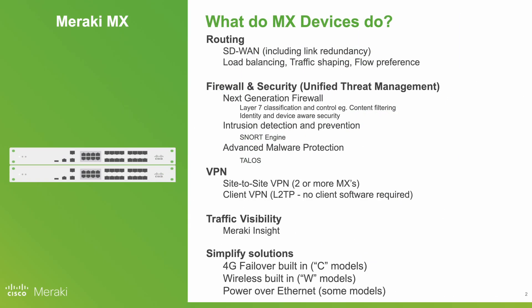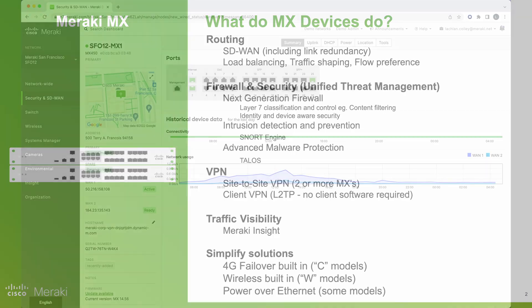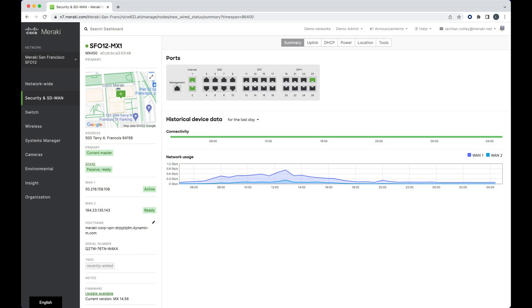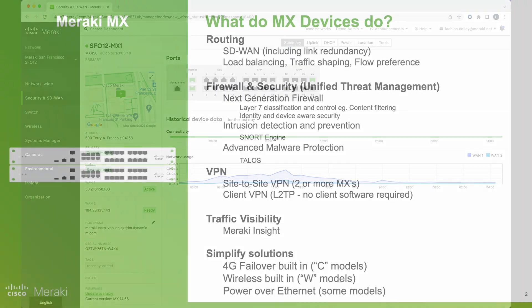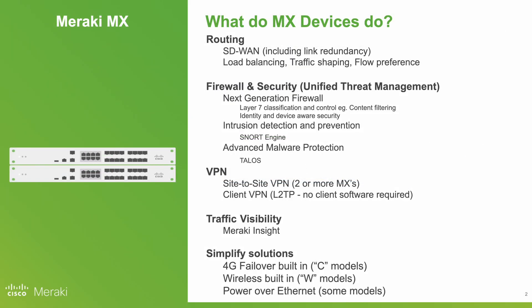Meraki MX devices offer SD-WAN. That's the idea you can load balance over two primary links and in turn approach MPLS-type performance without the cost and drawbacks of MPLS networks.